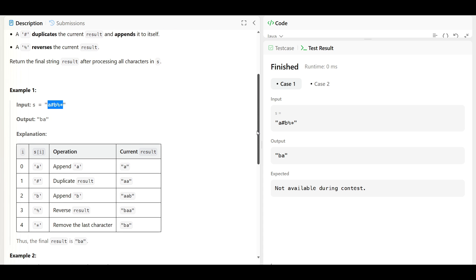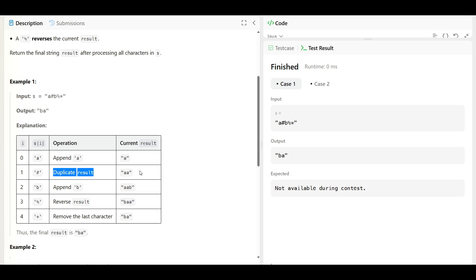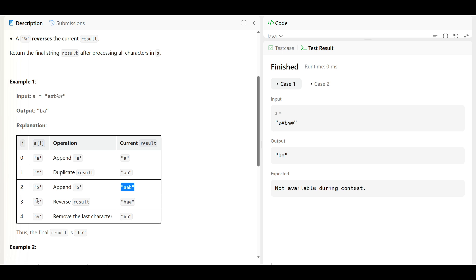Let's walk through an example. At index 0 we have 'A', so we append it — we get 'A'. Then we get hash, which means we duplicate the result. Then we get 'B', so we append it. Then we get percentage, so we have to reverse the result. So B will come first, then AA.